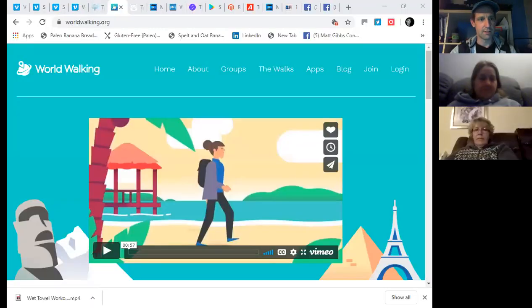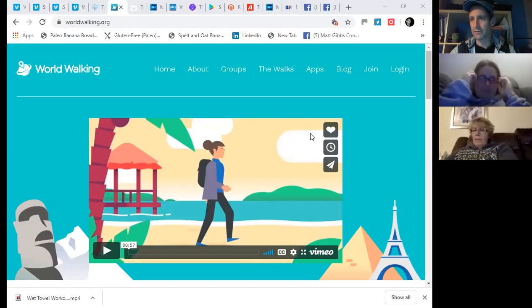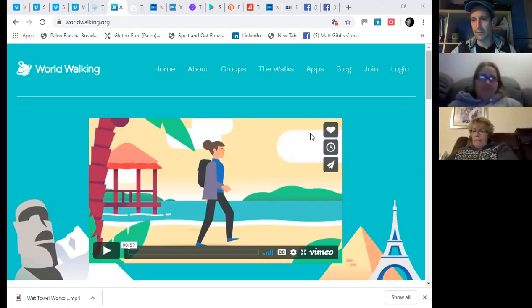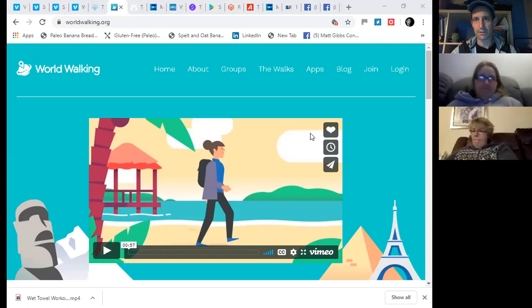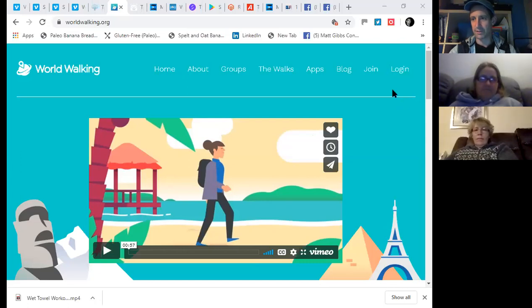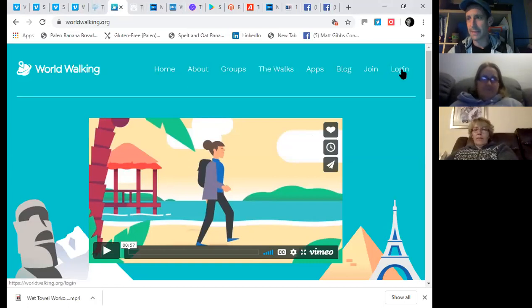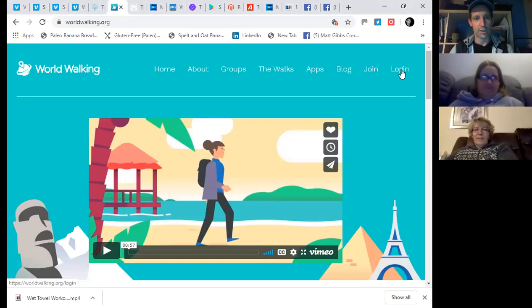And I'm going to share my screen and that will take us to viewing World Walking. So can you both see the World Walking main screen now? Yep. Yeah, that's great. So I'm going to just move you and hopefully not many notifications will come through.